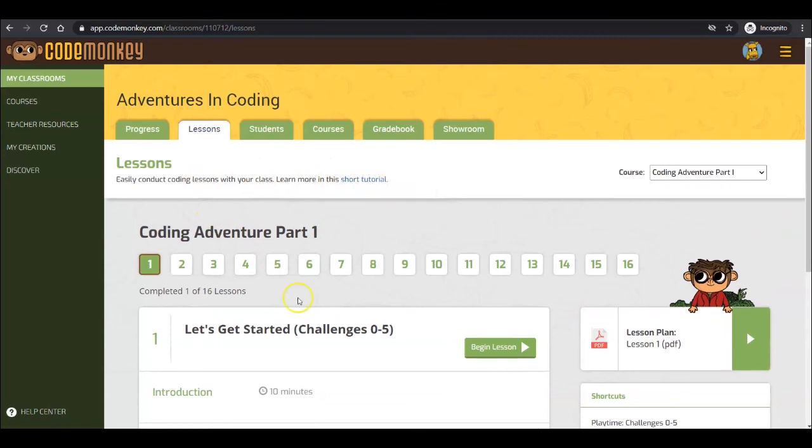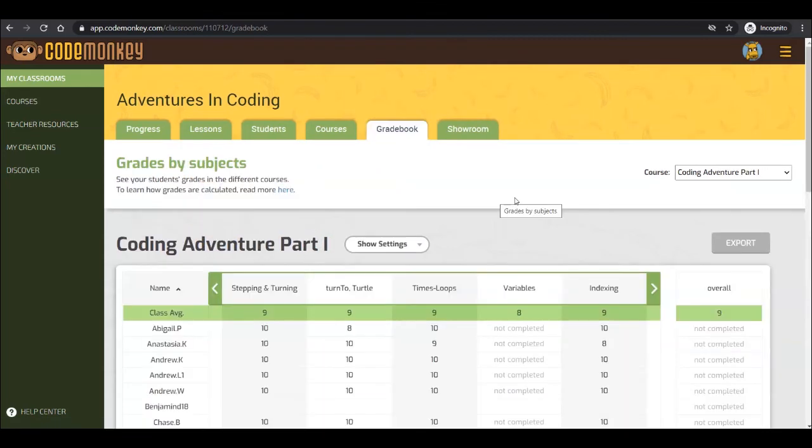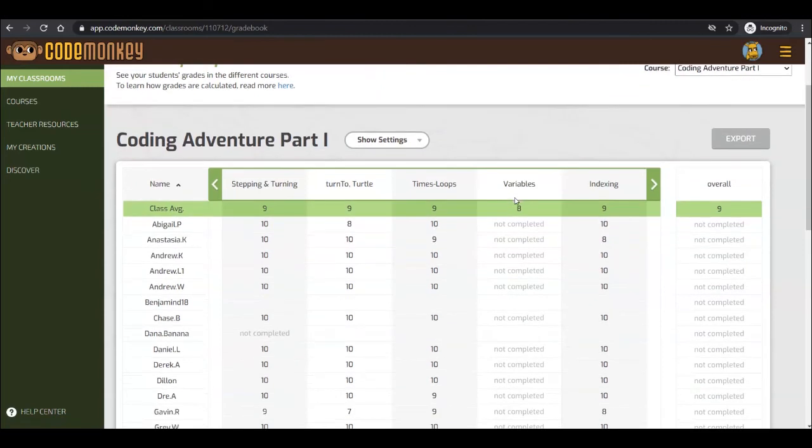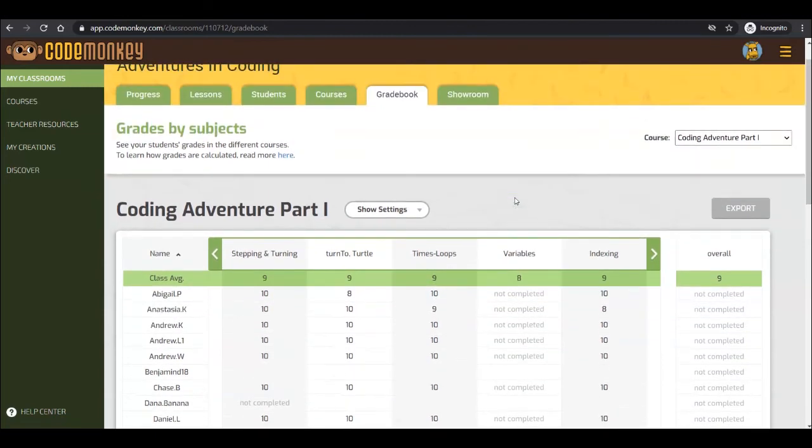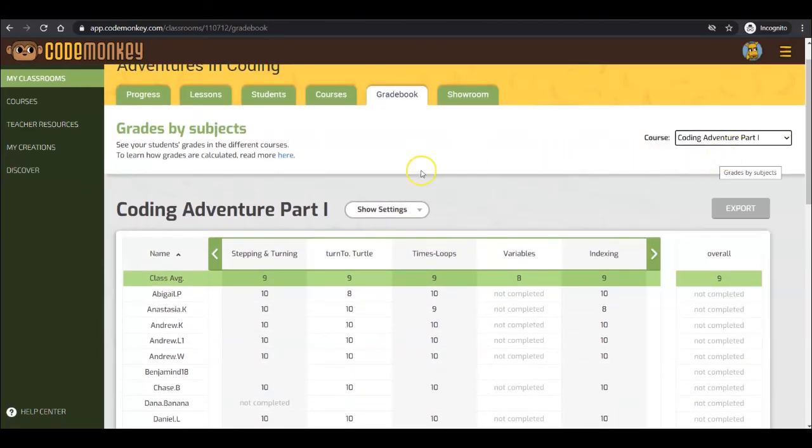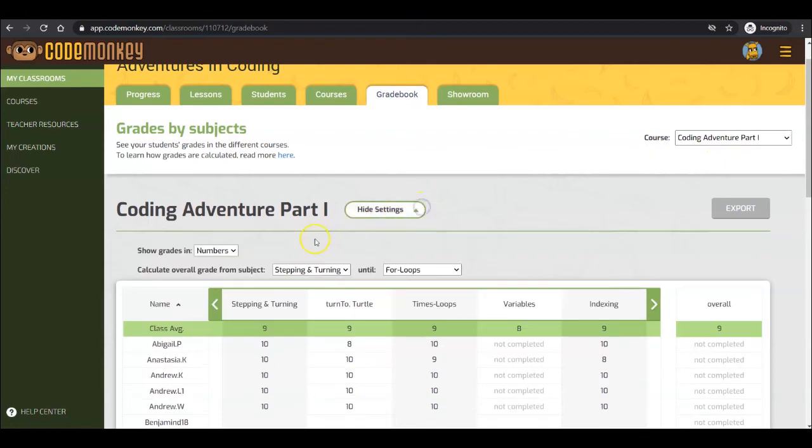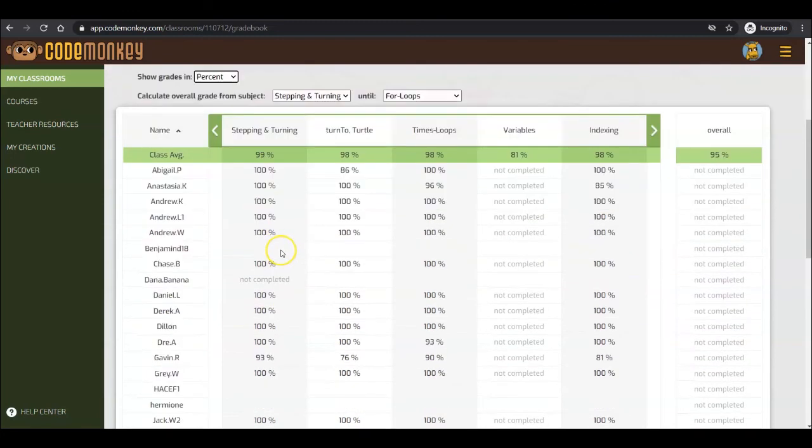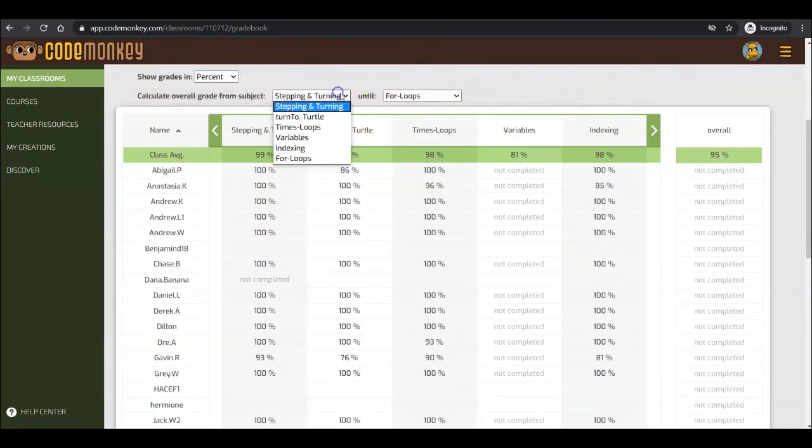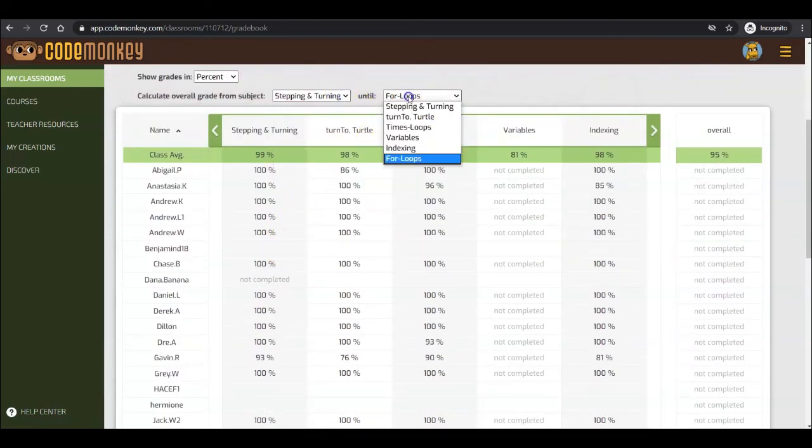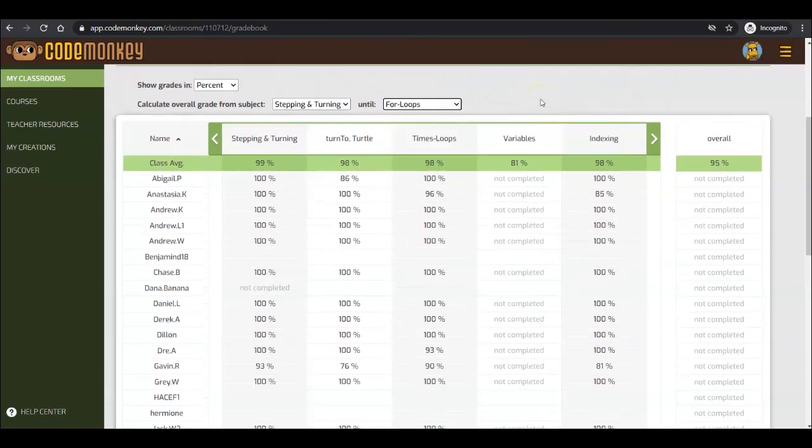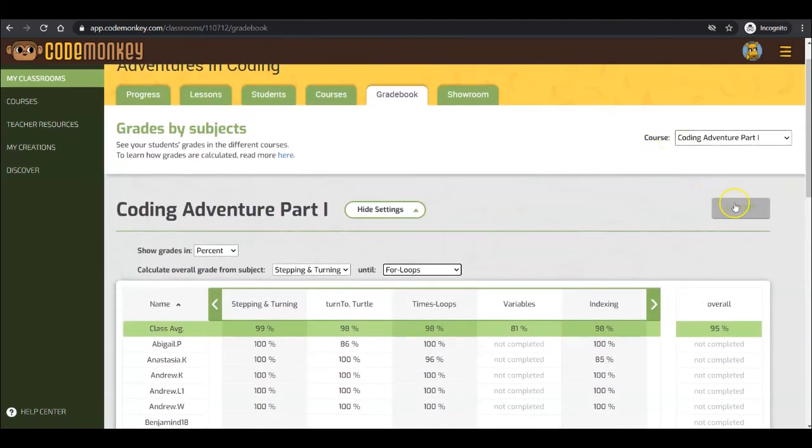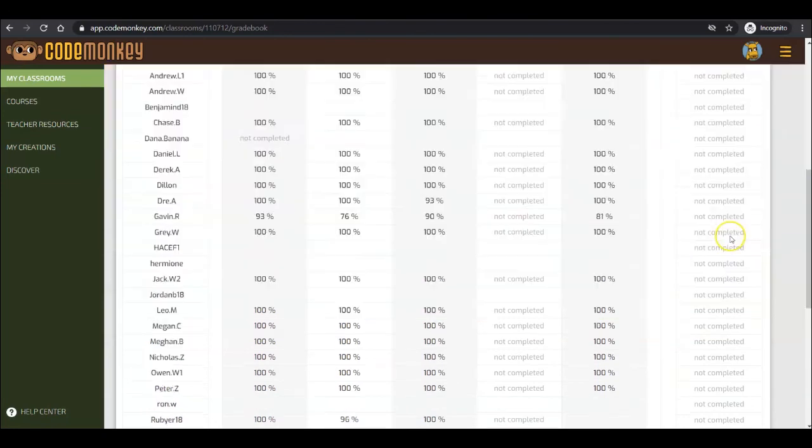Now, let's explore the Gradebook tab. From this tab, you can view students' grades for each concept in each course. Grades can be displayed in numbers, letters, or percentages. You can also calculate the grade from a certain subject or the overall grade. This data can then be exported to a CSV and easily viewed in Excel or Google Sheets by using the Export button.